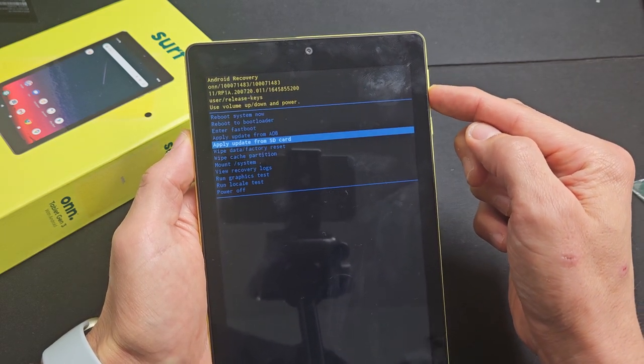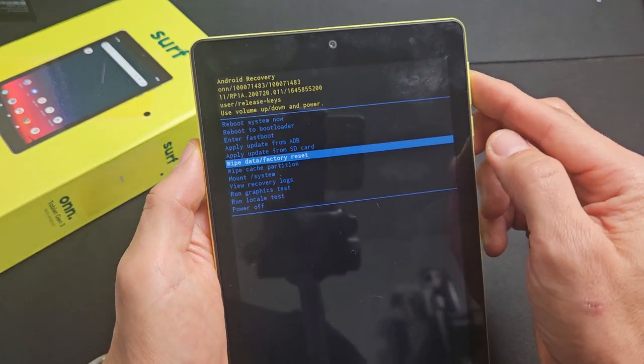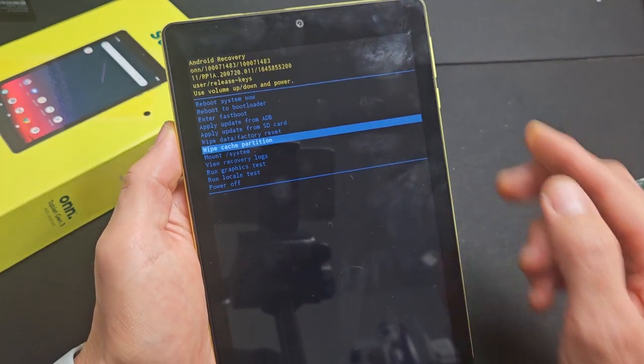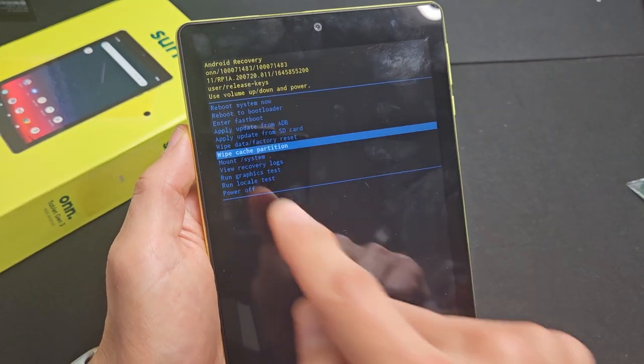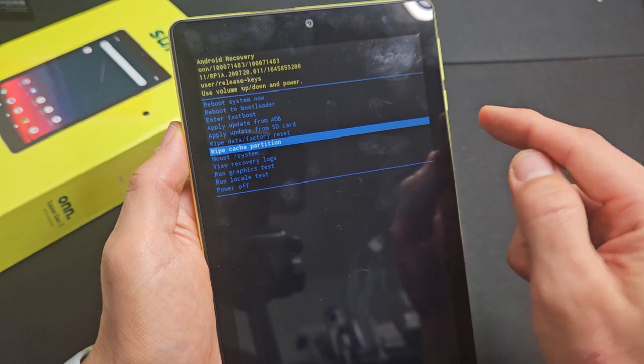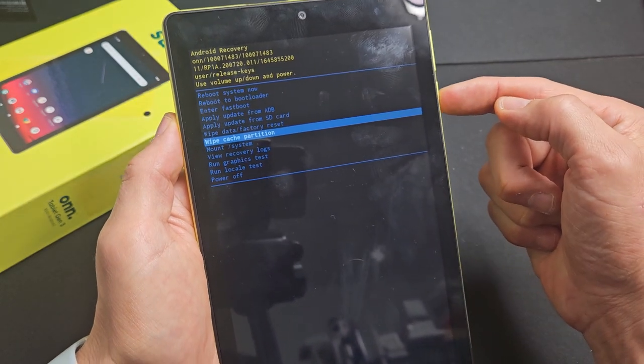So here we can go down to wipe data. Oh, I'm sorry. Wipe cache partition right there. To select it, press on the power button. So I'm going to go right now.